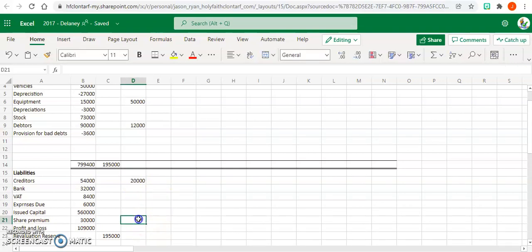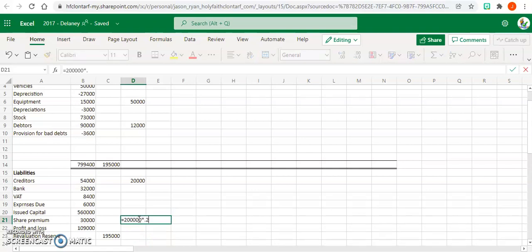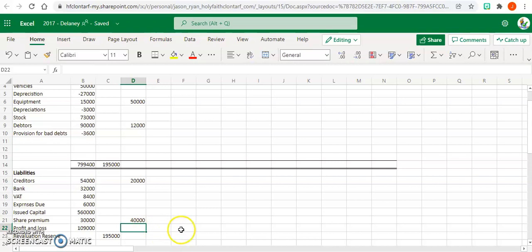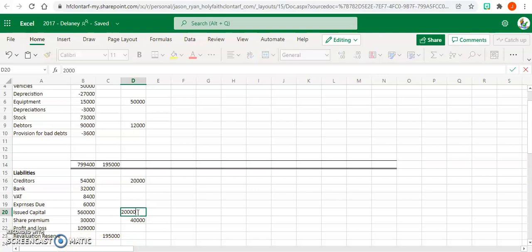And then our share premium is 200,000. Multiply that by 20 cents, so 40,000. And remember to put in the 200,000 for the shares that we just issued. So we're going to add up what we have in our assets.